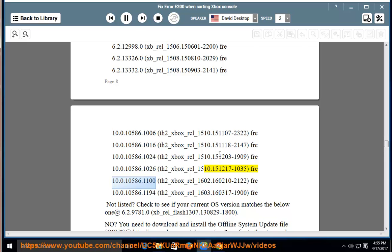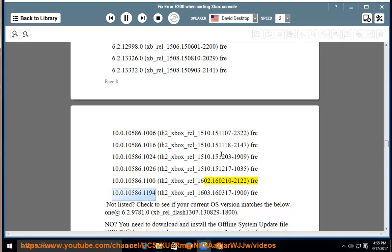fre-10.0.10586.1100 th2-xb-rel-1602.1602.1602.10-2122